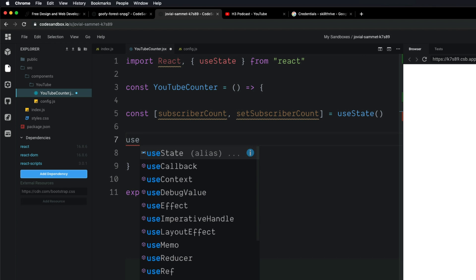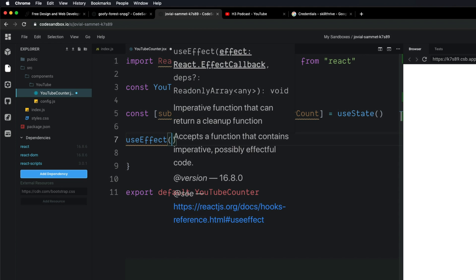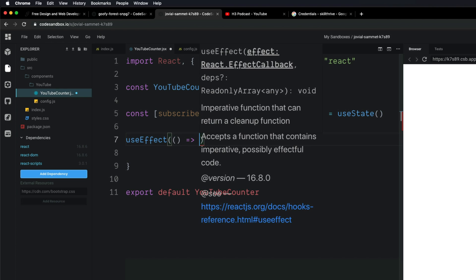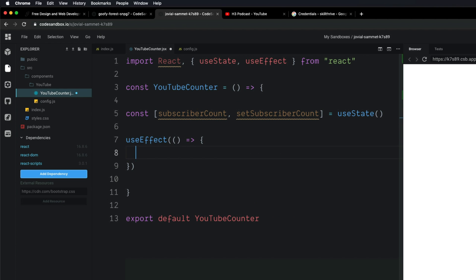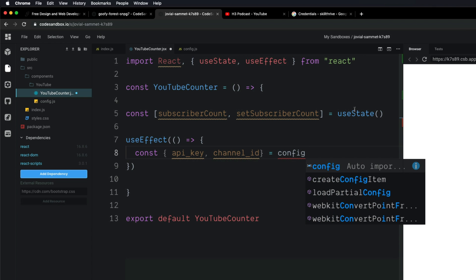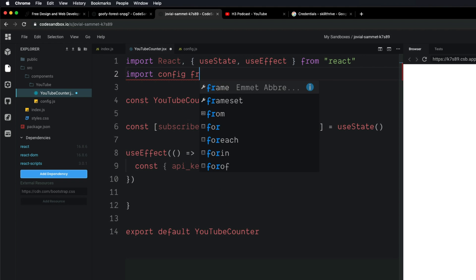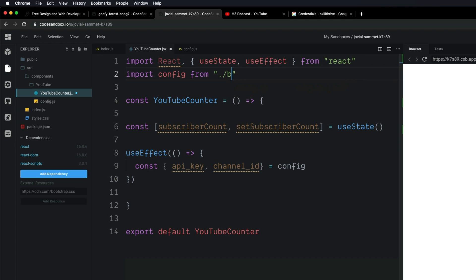To use useEffect, write useEffect and tab to auto-import it. Then pass in an arrow function — this is what we're going to run when this component renders. The first thing we want to do inside is destructure the values from our config file: apiKey and channelId, equal to config. We haven't imported config yet, so come up and add: import config from the same folder, pointing to our config.js file.